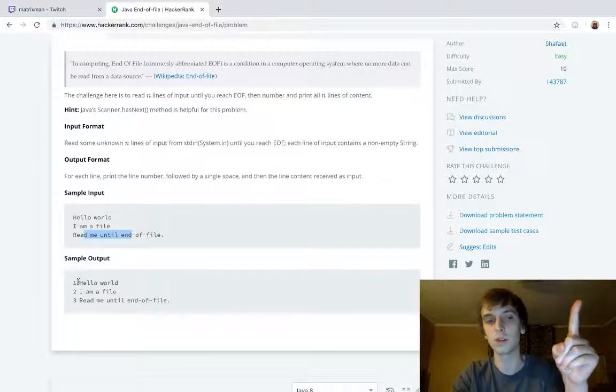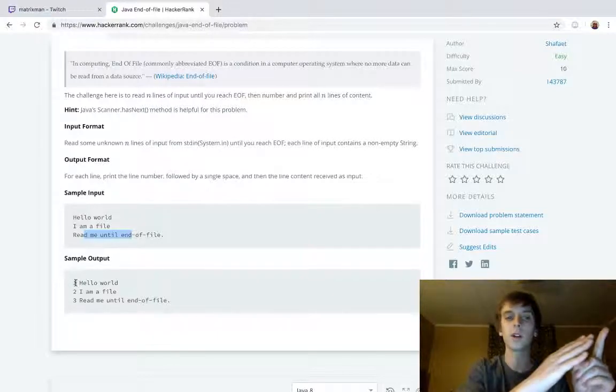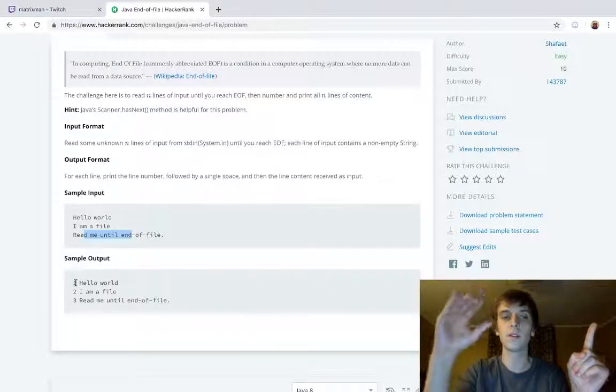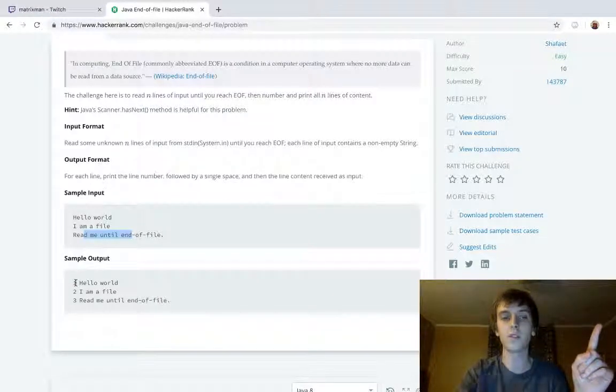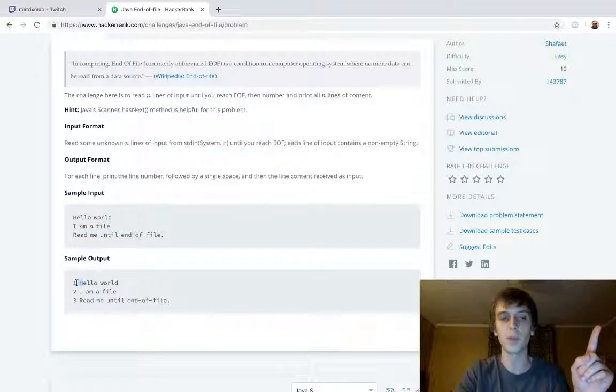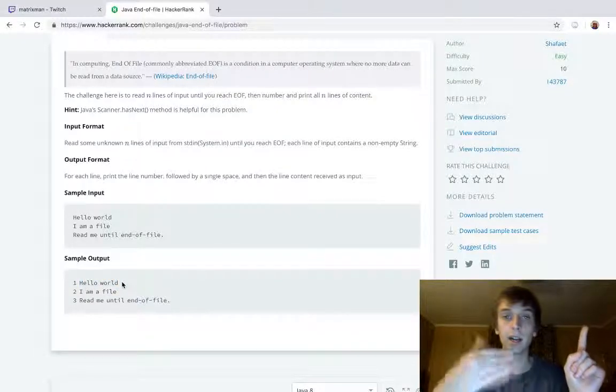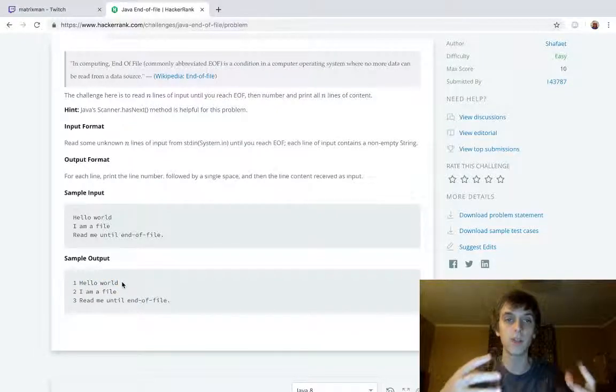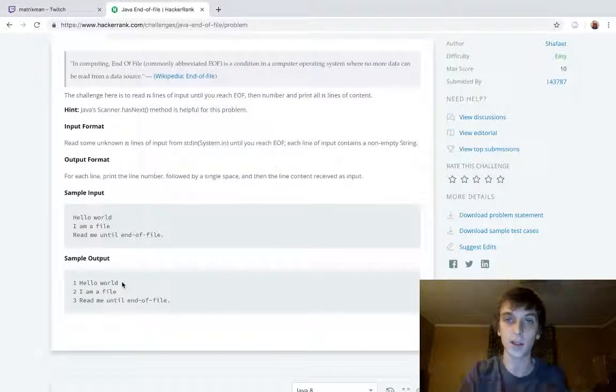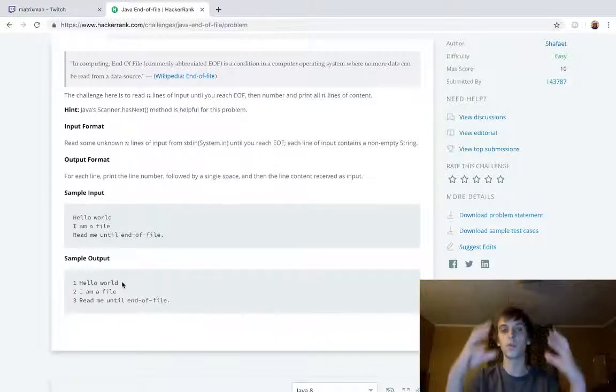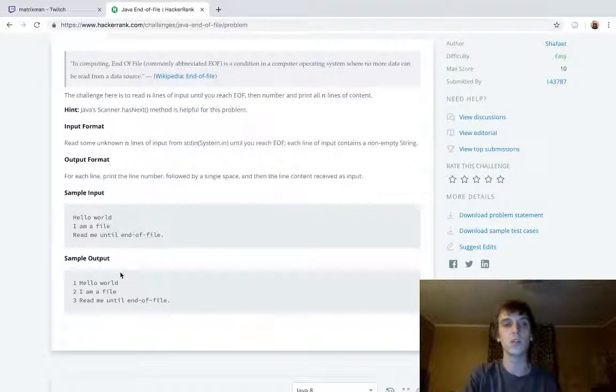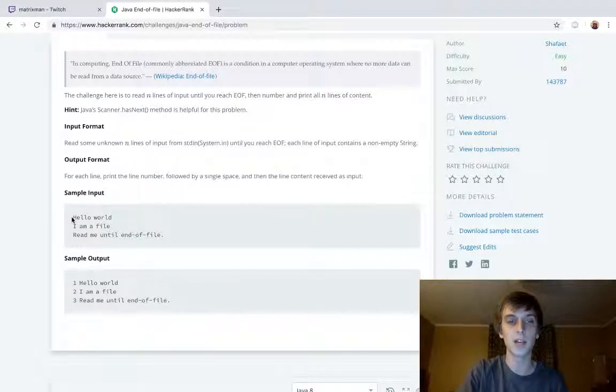We're going to print one, so counter. We're going to print counter, and then we're going to print space, a little space here. And then we're going to print the content, so we're going to do .nextLine, nextLine, scanner.nextLine. That's a method for retrieving the line. So scanner.nextLine gets this line.